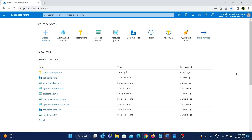One of the main use cases for creating a user is — consider there is an organization and a new employee is joining. For that employee, you can create a user in Azure. You can think of this as creating a user account with a username and password, and that user can use those credentials to log into Azure.